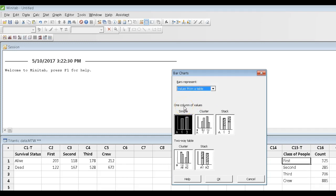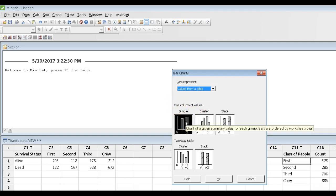And we have one column of numbers, and those numbers are in column C16. So I'm going to choose one column of values, and we simply want a simple bar graph. Say OK to this.